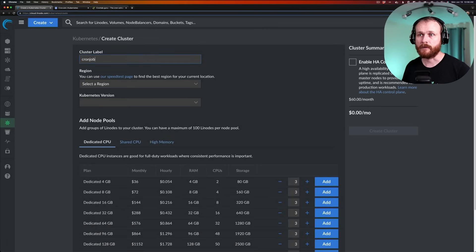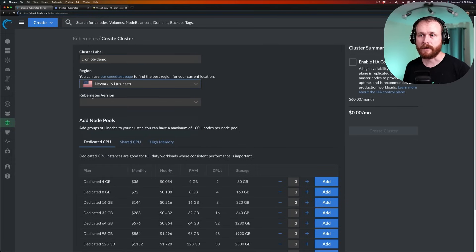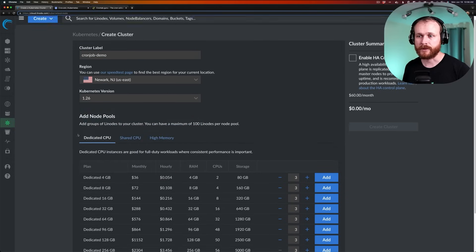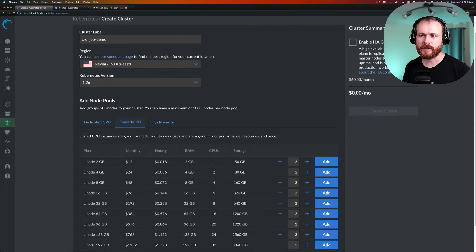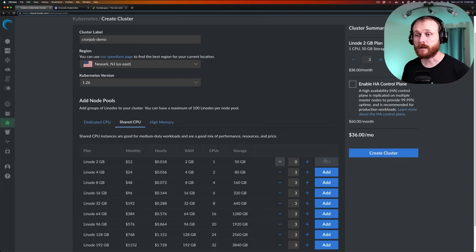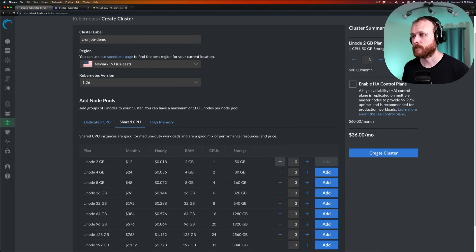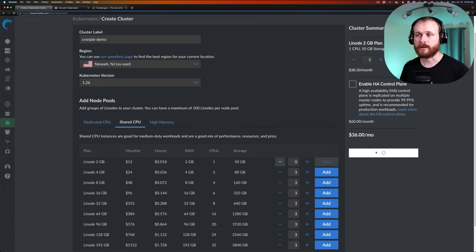We'll name it cron job demo. Select a region close to us geographically, and pick a Kubernetes version. In this case, I don't need much compute power, so I'll choose the Shared CPU option and add a couple of nodes using the two-gigabyte plan. Click Create Cluster. And now that's going to go off and provision a cluster behind the scenes.